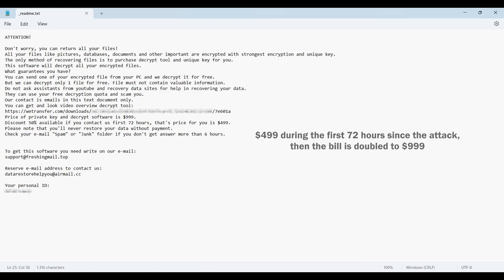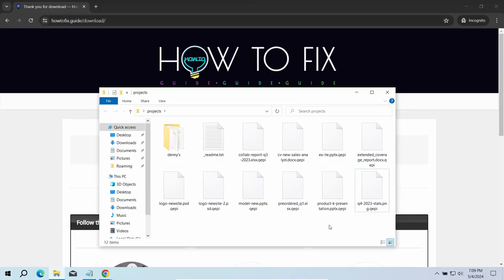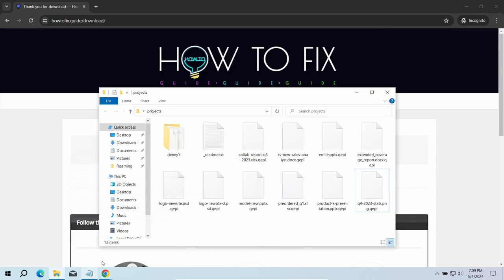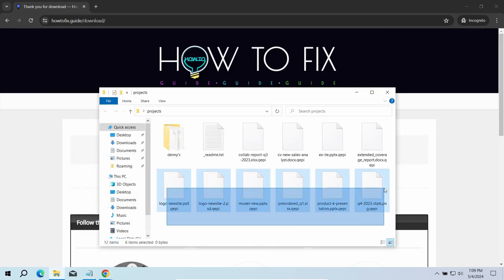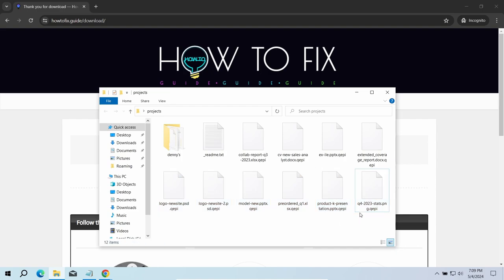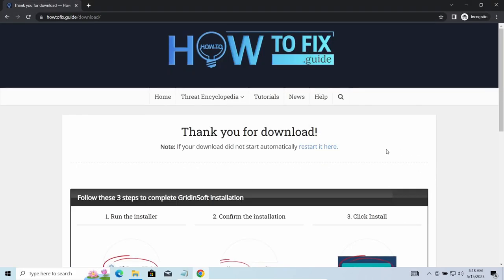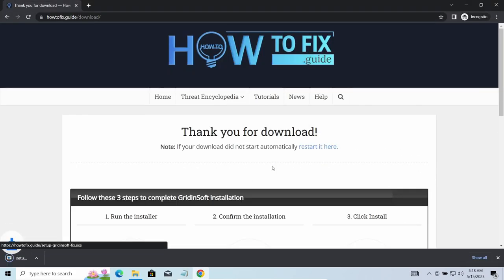The most obvious sign of the attack is the presence of a ransom note titled README.txt and .QEPI extensions all over the place. First of all, you should remove it as quickly as possible. It carries several other viruses which extend their damage with every minute of being active.